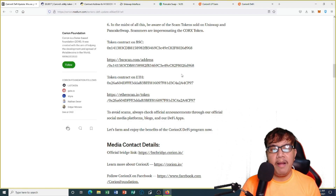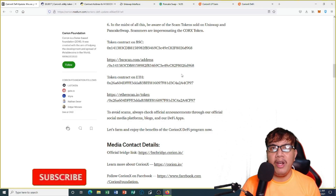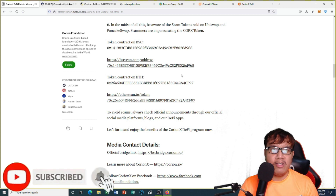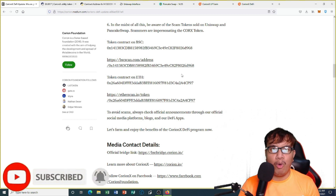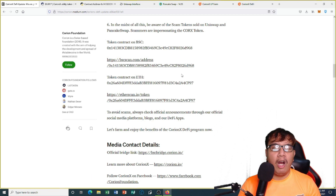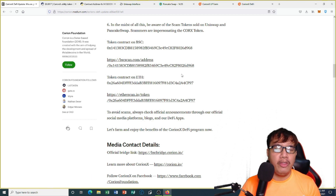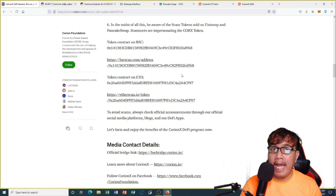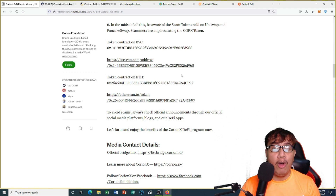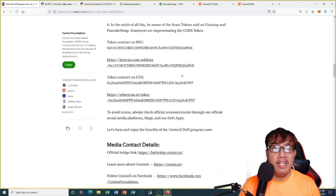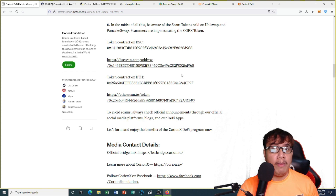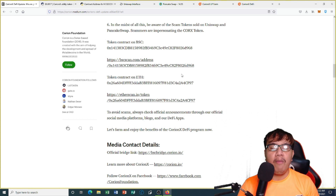Hey there, it's me again and I'm back for another interesting video about KoreanX. I'm here on the official Medium page of KoreanX. What we're going to do is learn about the right contract addresses of KoreanX for both ERC20 and Binance Smart Chain, and how to buy some QRKS on both UniSwap and PancakeSwap, and of course accessing their LP farms for staking and locking.